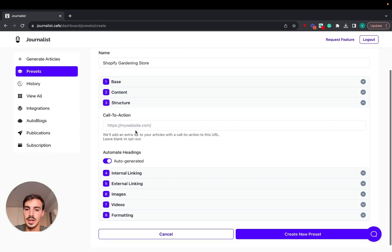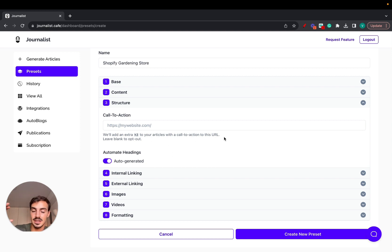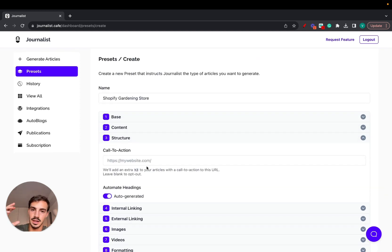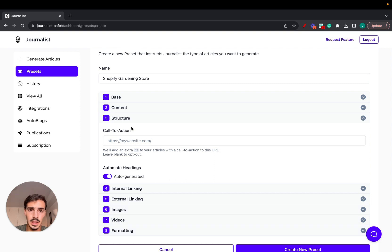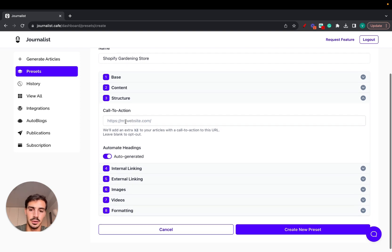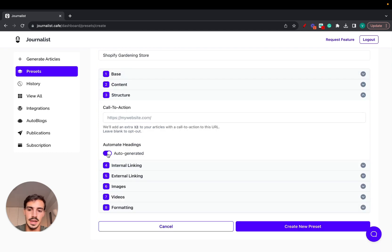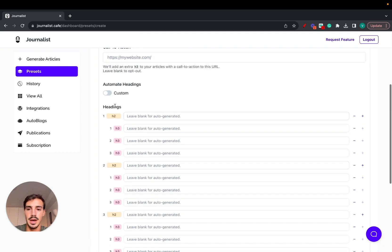Under Structure, you can add calls to action — for example, linking to your product or to an email list at the end of each article. There are detailed videos on each of these steps individually linked in the description. For headings, you can have them manually generated or set to automated — automated is recommended unless you want more control.